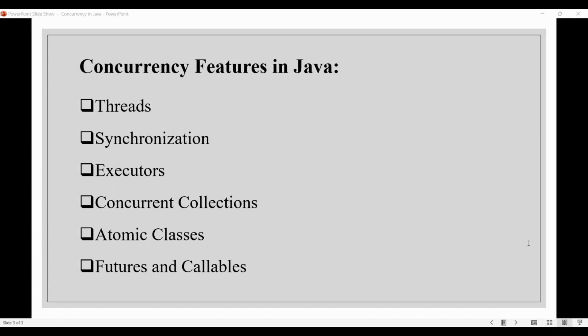Next, we have concurrent collections. The java.util.concurrent package provides a number of thread-safe collections, like ConcurrentHashMap and ConcurrentLinkedQueue, that can be used to safely share data between threads.